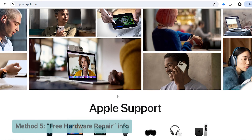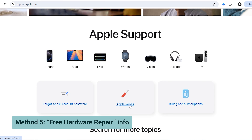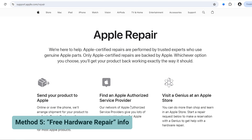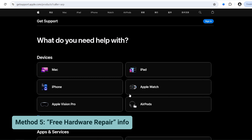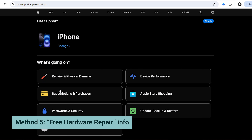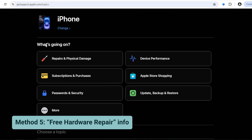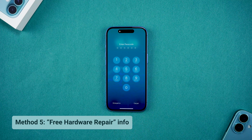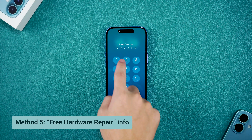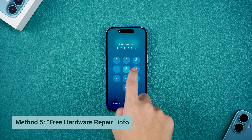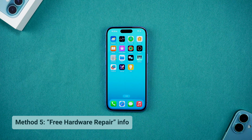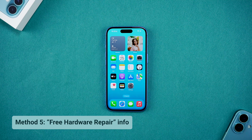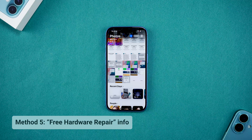If the green screen issue persists, it's best to contact Apple Support directly. For some iPhones, like the iPhone 13, a green screen could be due to a hardware defect, which may still qualify for a free repair even out of warranty. Apple's support team can provide a proper diagnosis and repair, ensuring your device's waterproof and dustproof features remain as effective as new. Visit Apple's website to set up an appointment or get further assistance.